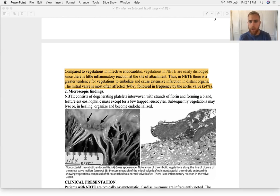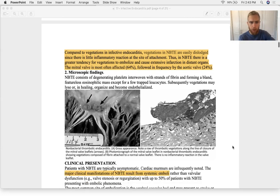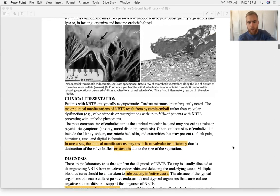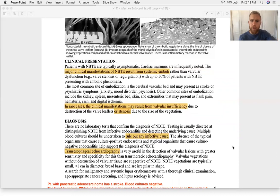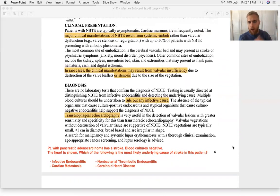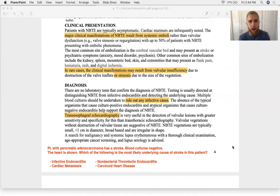The mitral valve is most often affected, followed by the aortic valve. About 90% of cases involve the left side of the heart, same as in bacterial endocarditis. Systemic emboli are the major risk. In rare cases you can get prolapse, regurgitation, or stenosis of the mitral or aortic valve — and there's an entire SDL on valvular disorders that connects to this material.